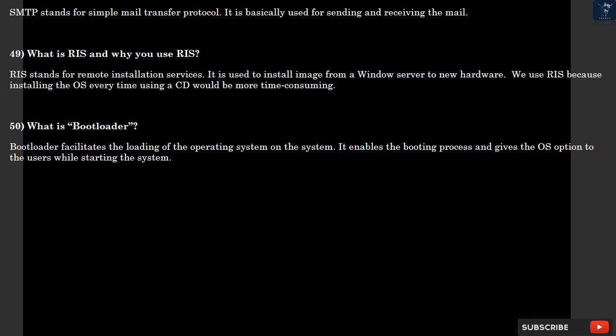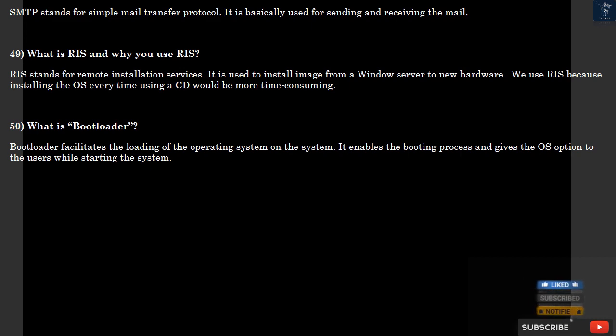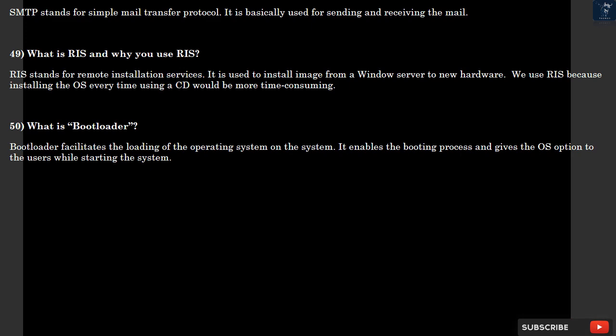Question 49: What is RIS and why you use RIS? RIS stands for Remote Installation Services. It is used to install image from a Windows server to new hardware. We use RIS because installing the OS every time using a CD would be more time consuming.